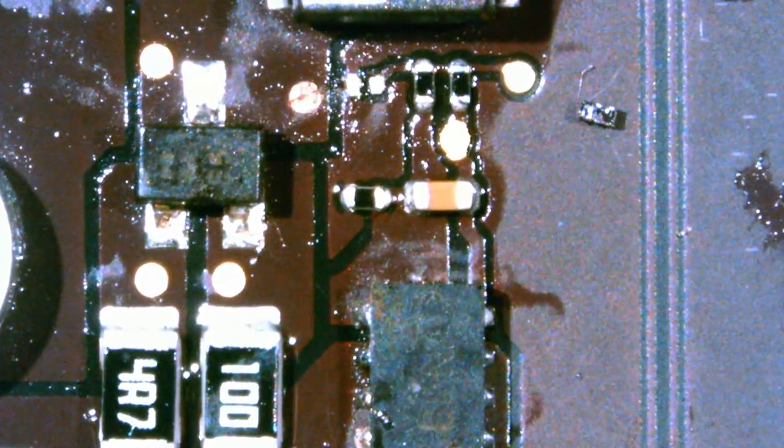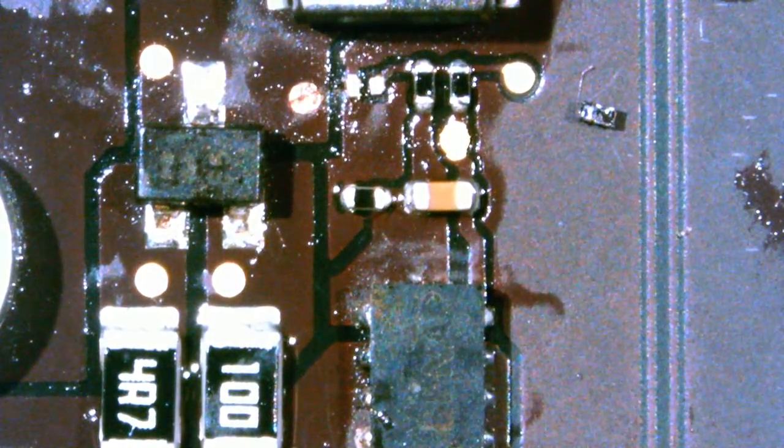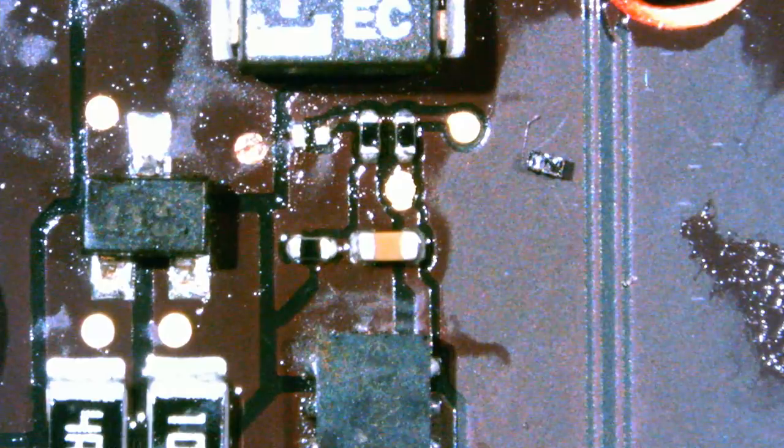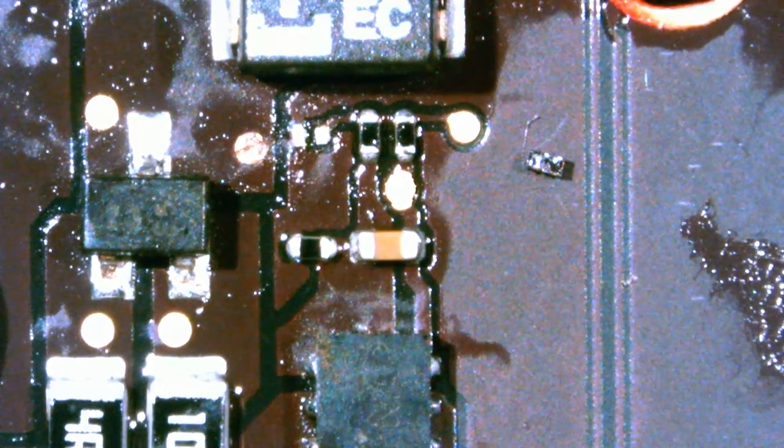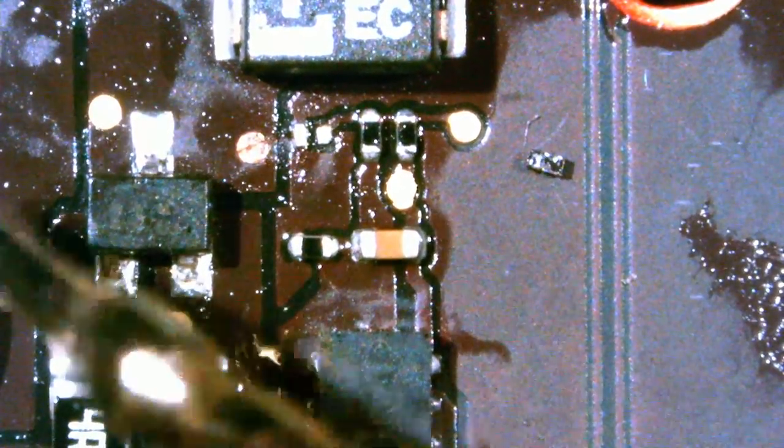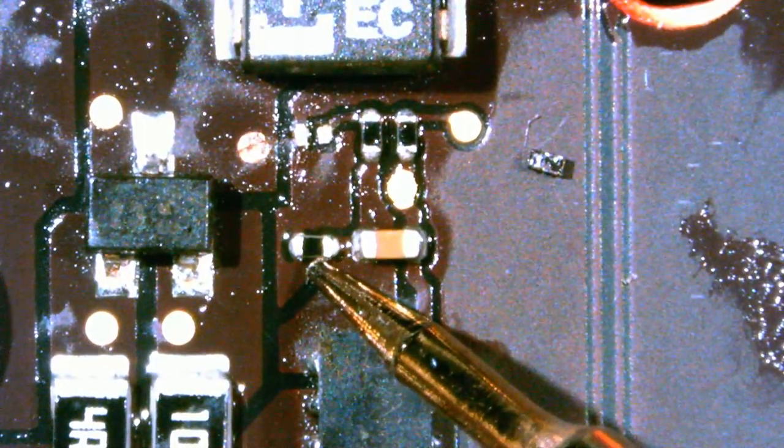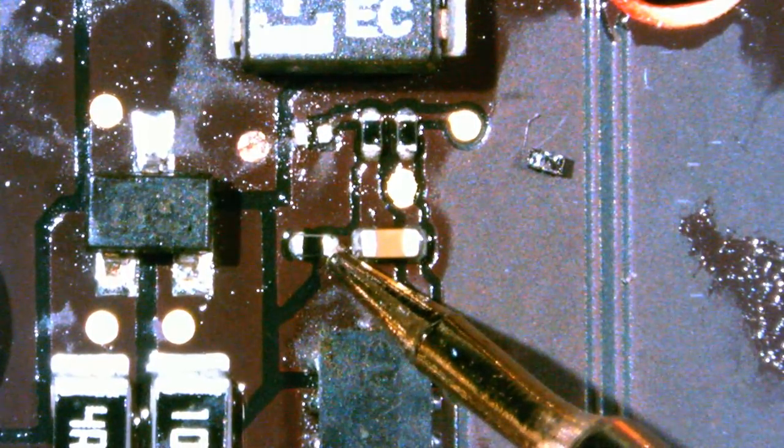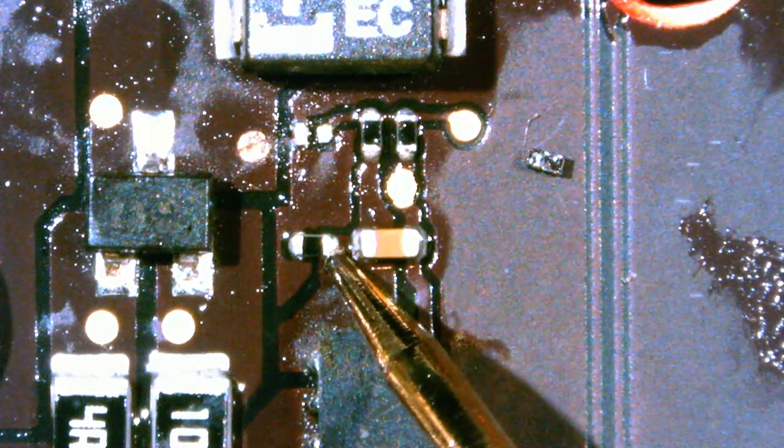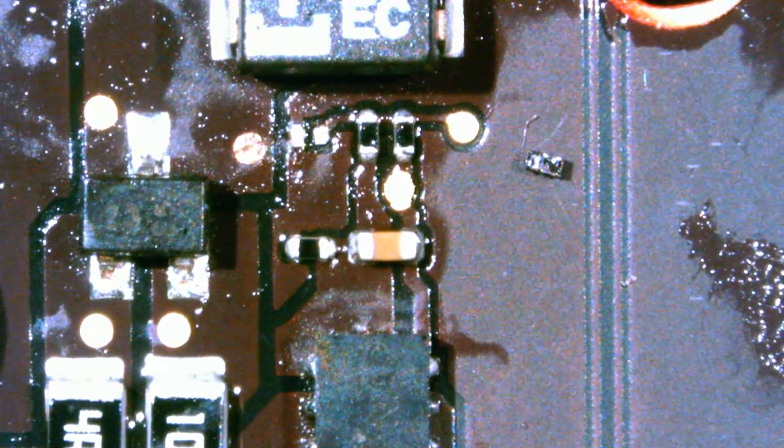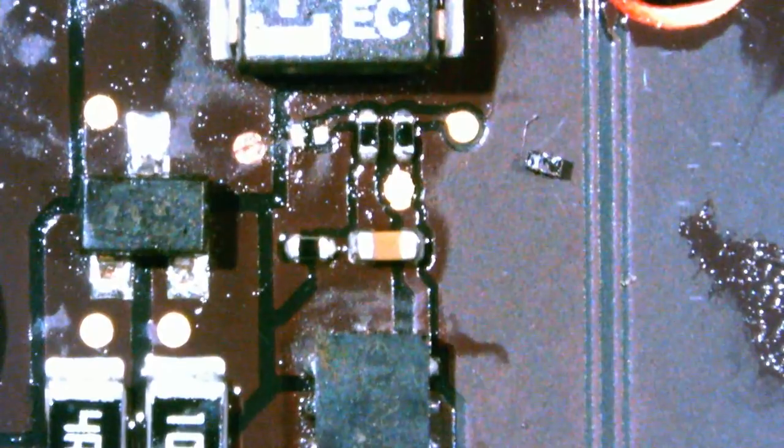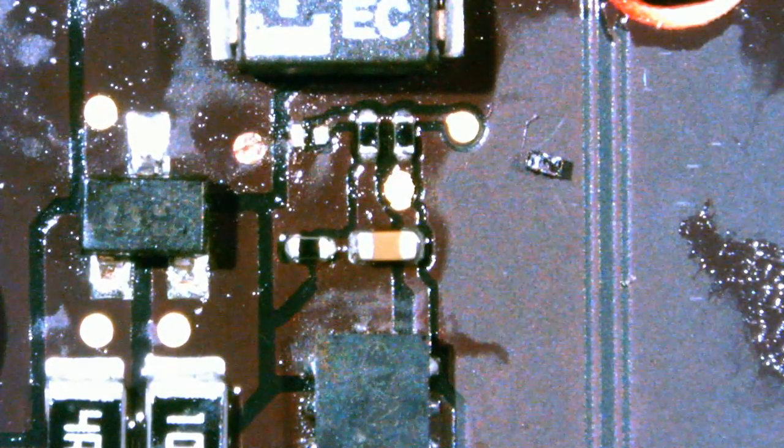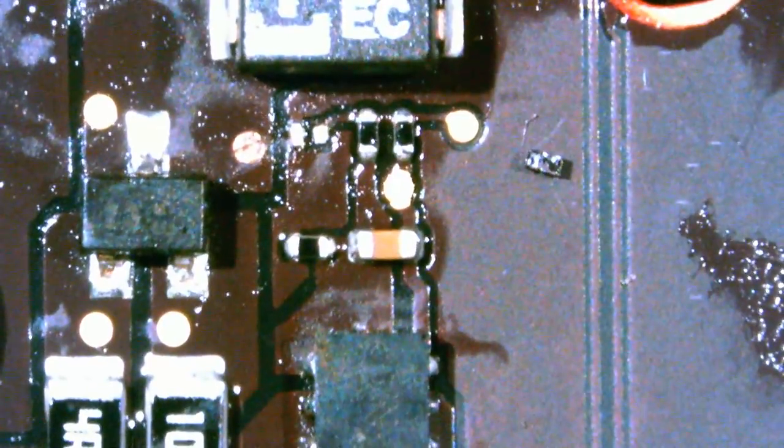And now we're gonna do some testing. 15 volts very good. So could that have been the problem? Possibly. Let's get one off a donor board. But first let's fix the pads here on this.